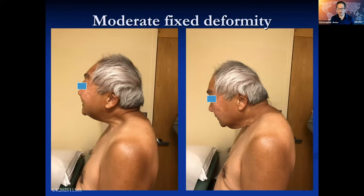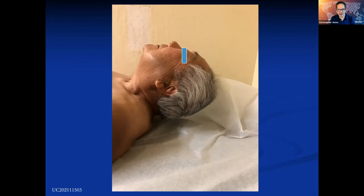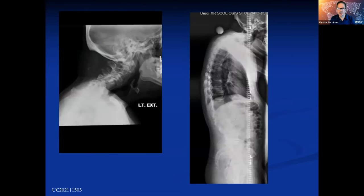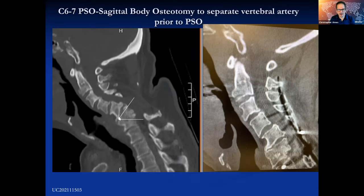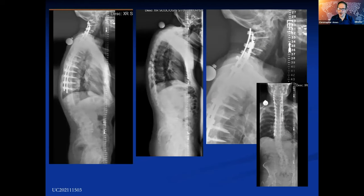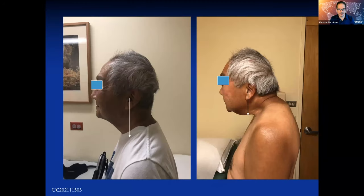Here's an example of a case — translational deformity, rigid. You can see it's rigid in the supine position. This patient had a longstanding old osteotomy and underwent a C6 and C7 PSO. You can see good correction of his head position. We use the ear as a surrogate when looking at the patient clinically to make sure the ear is moved back over the thoracic inlet.